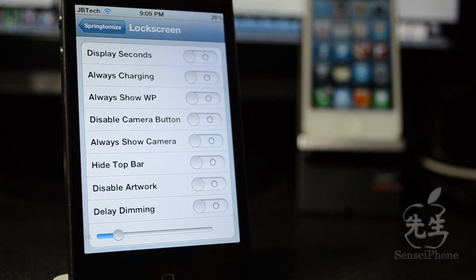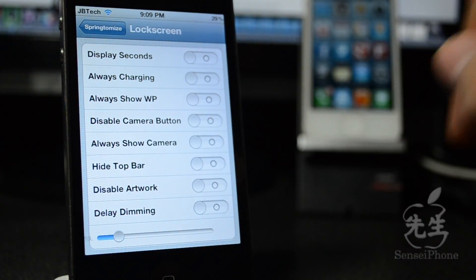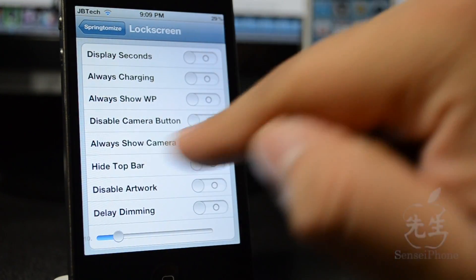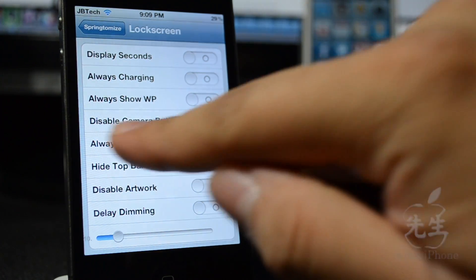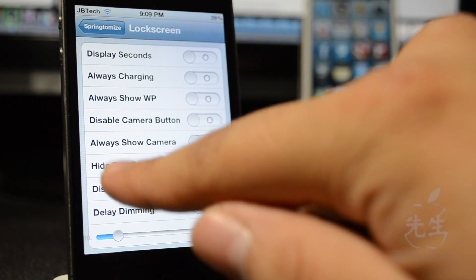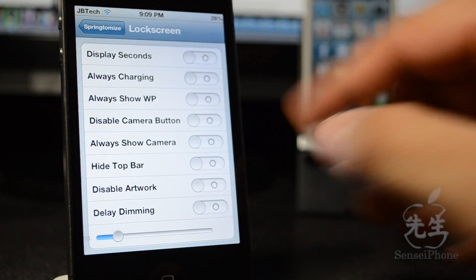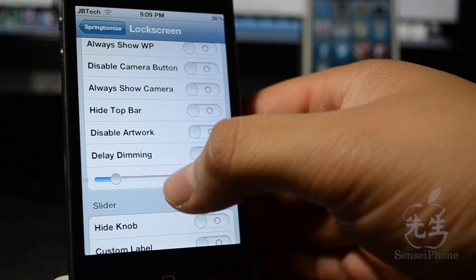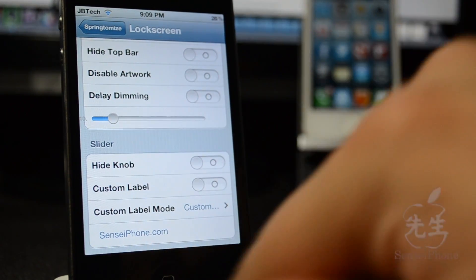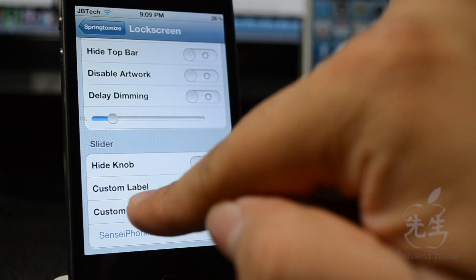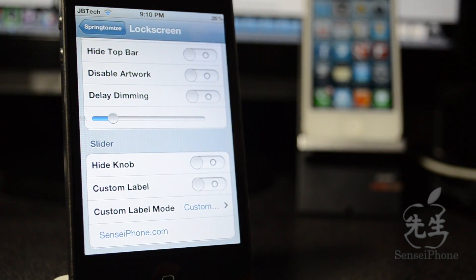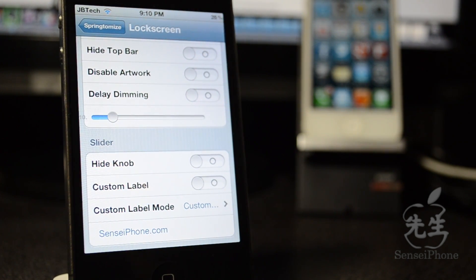Down here in lock screen, you can display seconds, always show charging so it acts like it's always charging, always show your wallpaper, disable the camera button so it won't pop up when you double-tap the home button on the lock screen, or always show the camera. You can also hide the slider knob or customize the label — I had sensei iPhone dot com on there, which is my blog.